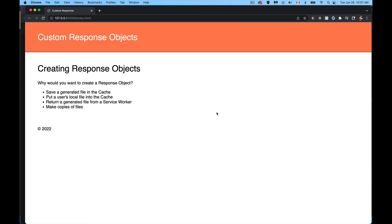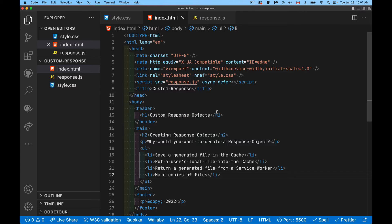Another use case is a service worker — if you're building an offline-first web app and your service worker is handling all the fetch calls, maybe it doesn't have a file to send back right now, but you want to be able to send a file from your service worker back to the browser. So your service worker needs to be able to generate a response object, and that's what we're going to do right now.